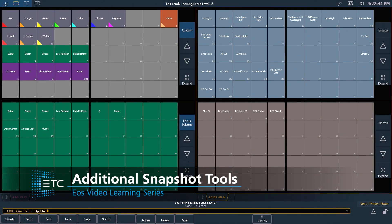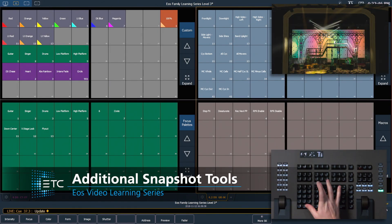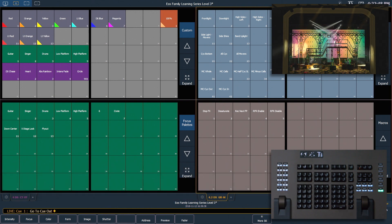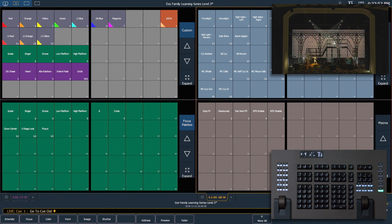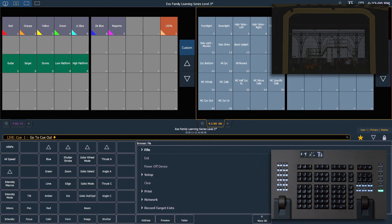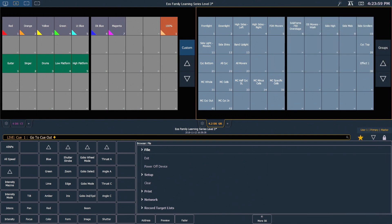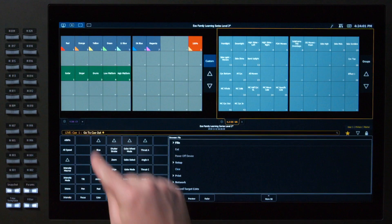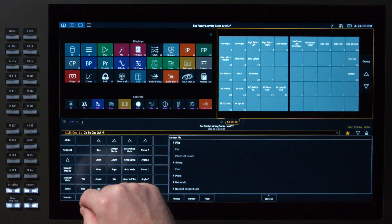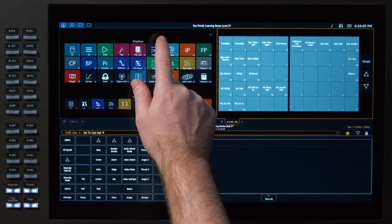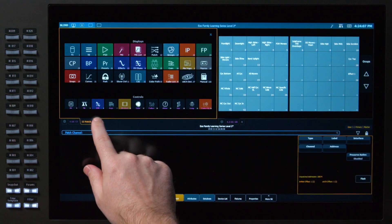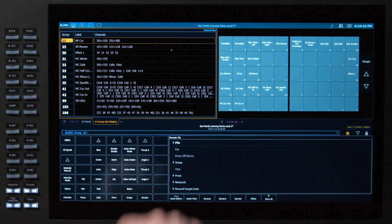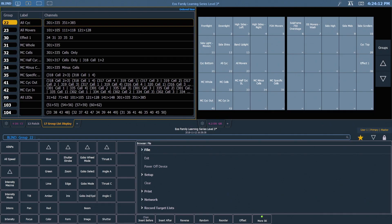Let's look at some additional snapshot tools. I'm going to go to cue out, stop all this, and set us up in snapshot 3 to see what that looks like. Now that that's set, I'm just going to add a couple of additional tabs on top of my snapshot — maybe a patch tab, maybe a groups tab — so we have just additional tabs now that are open in this space.